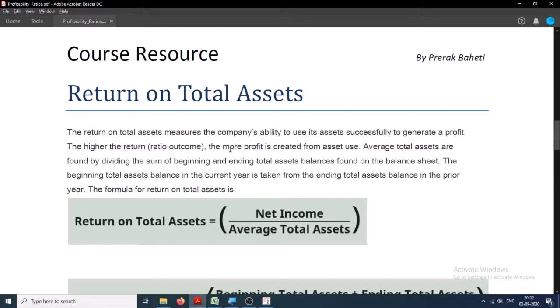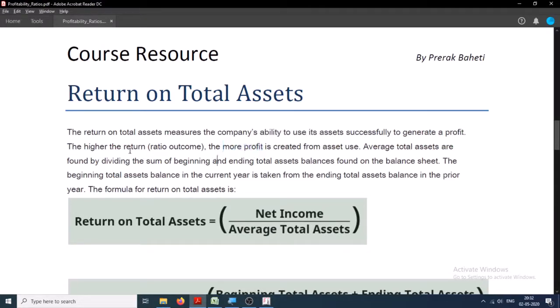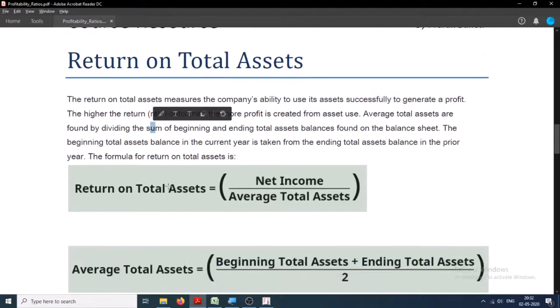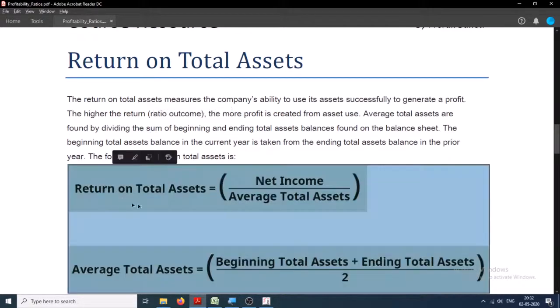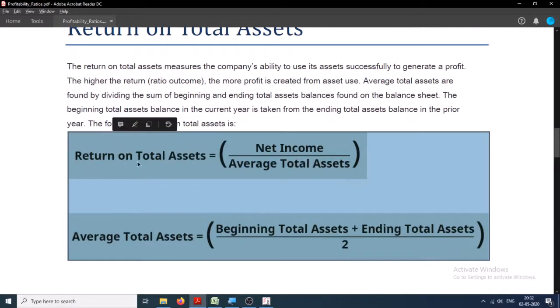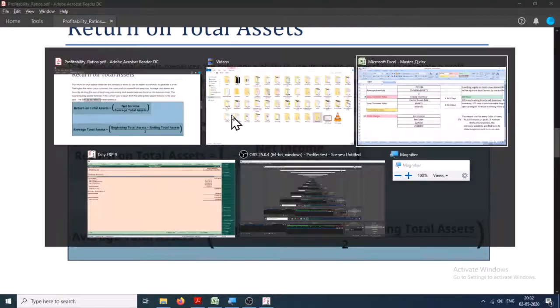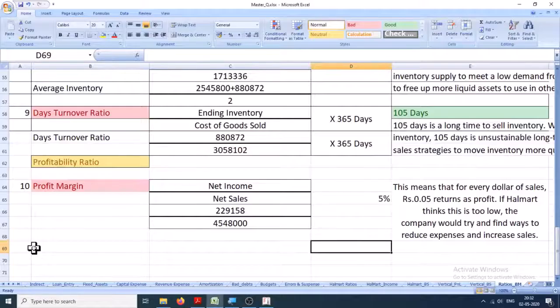The higher the better. The higher the return, the better revenues are generated by each asset. What's the formula? Return on total assets equals net income divided by average total assets. Let's put it right here.